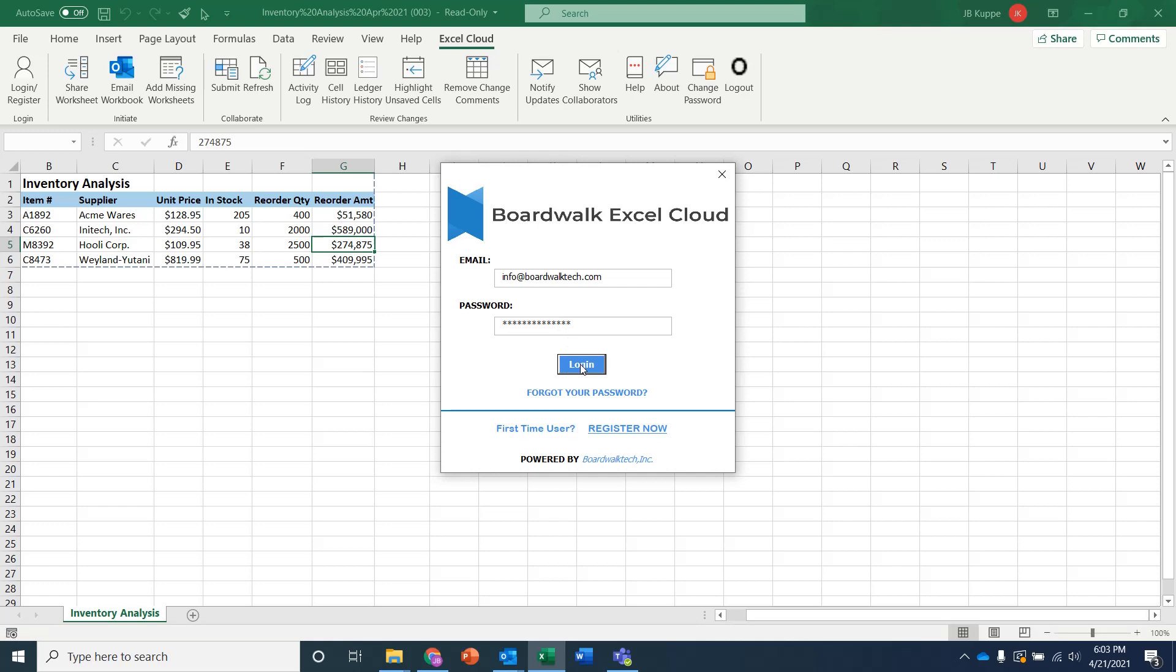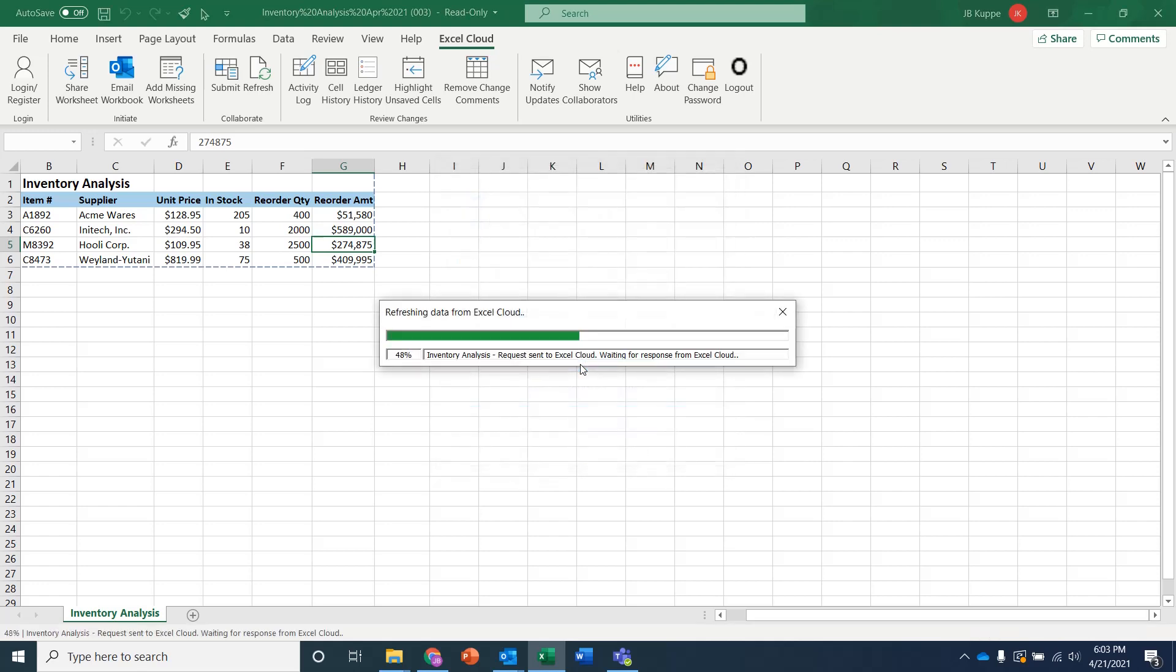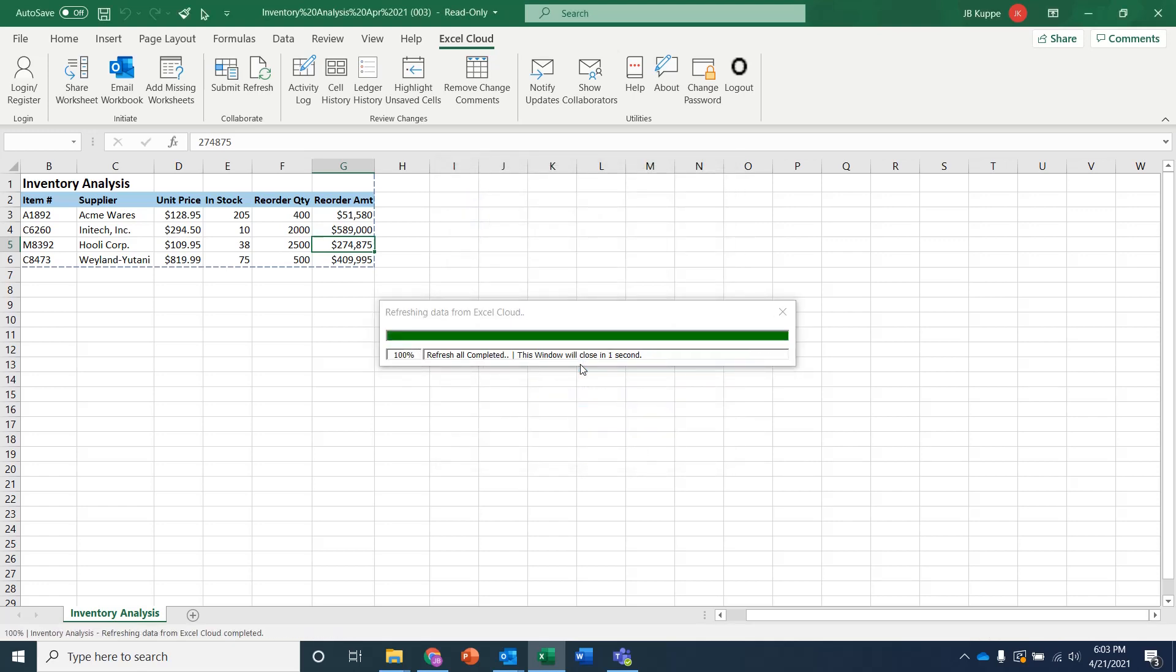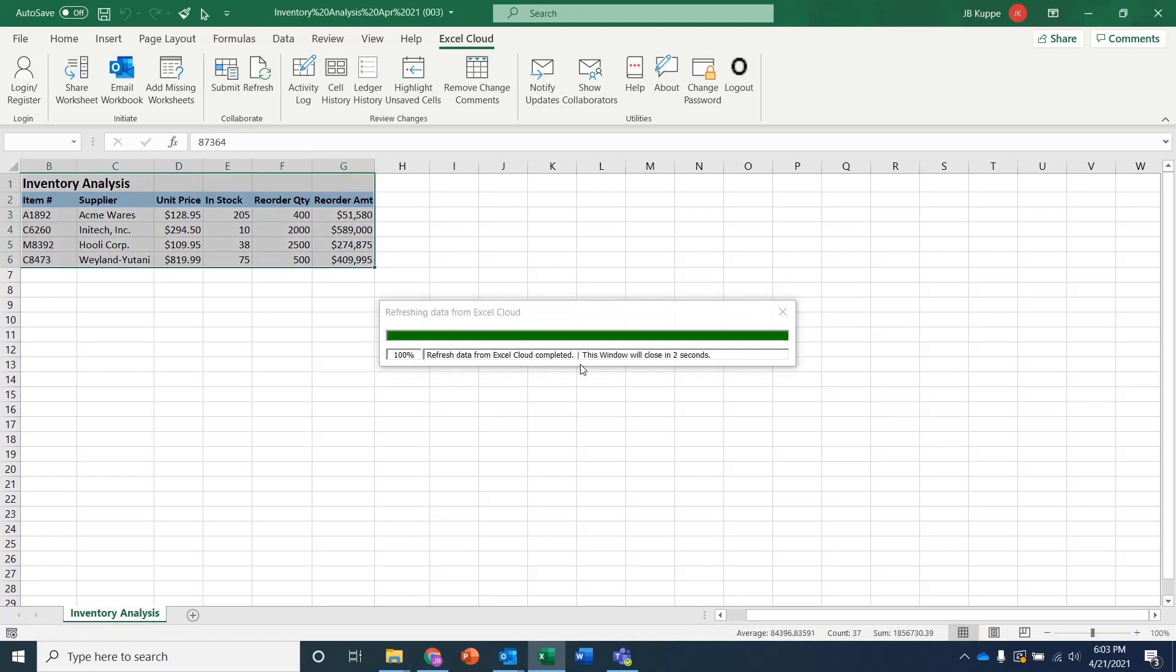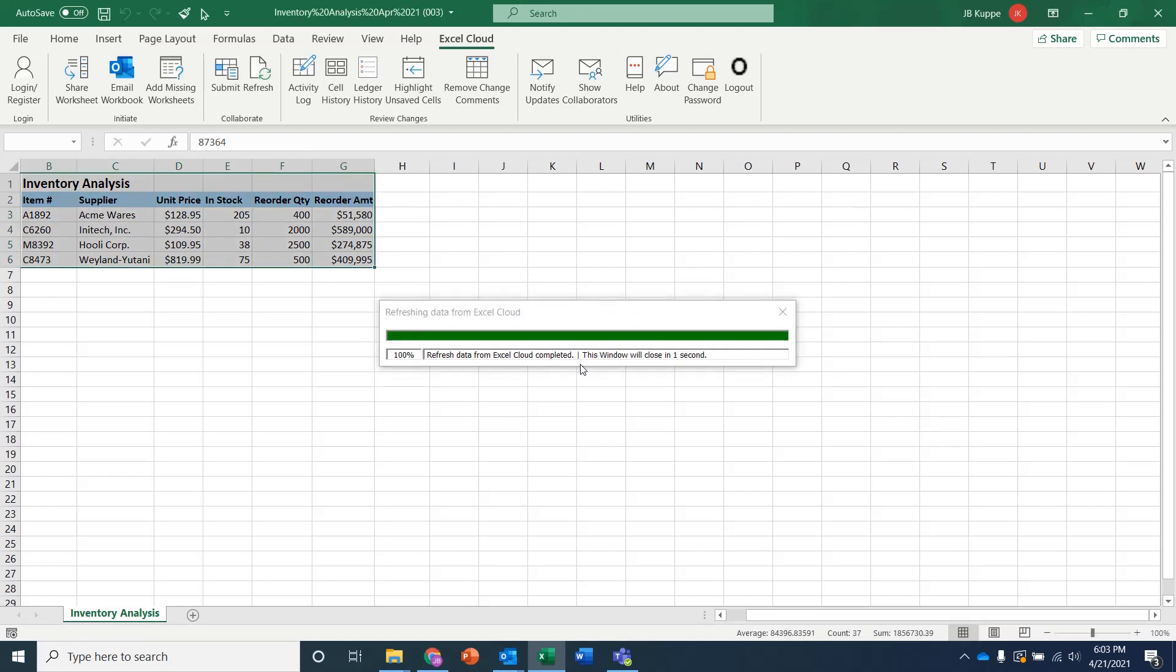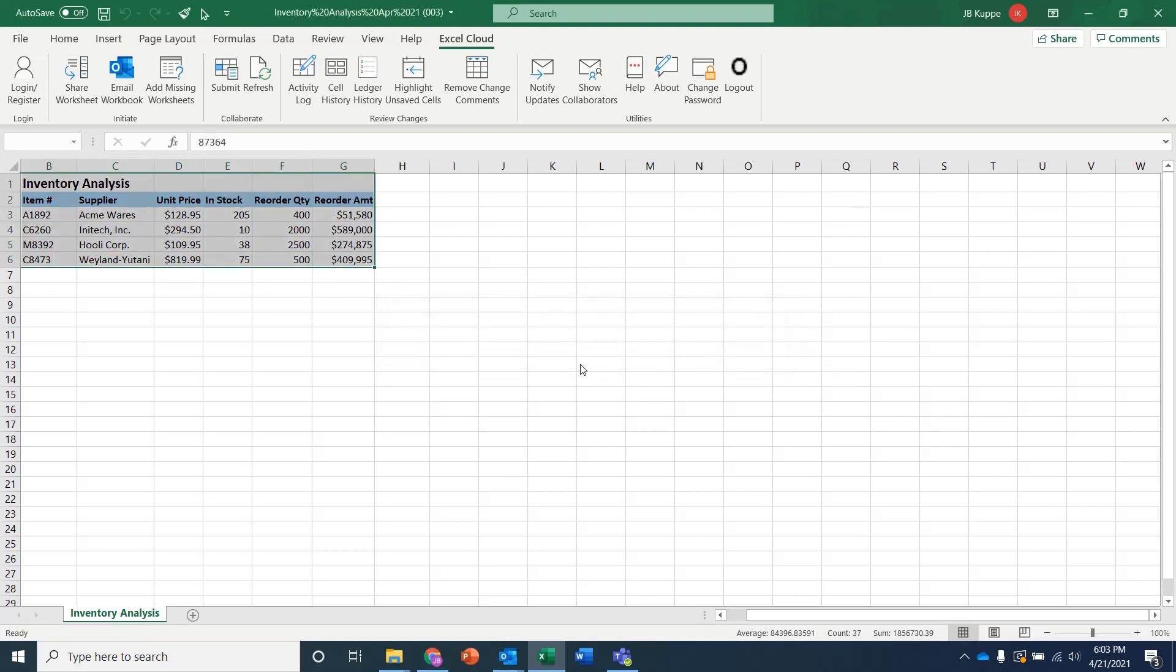And now what it does is it actually looks at the Excel cloud and it says, hey, when was the last time that somebody interacted with this workbook connected to the Excel cloud? And it sees that it's no longer demo. It's info. So it goes and refreshes the most recent information, brings it back to the workbook, and saves it locally in your documents folder so that it's now synchronized with the ledger.